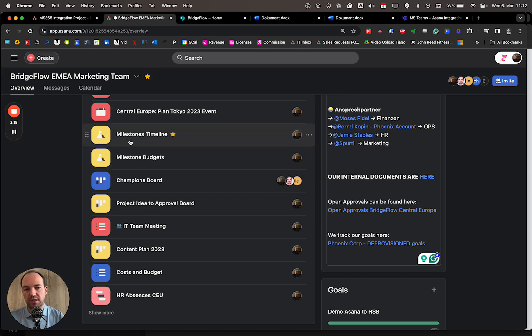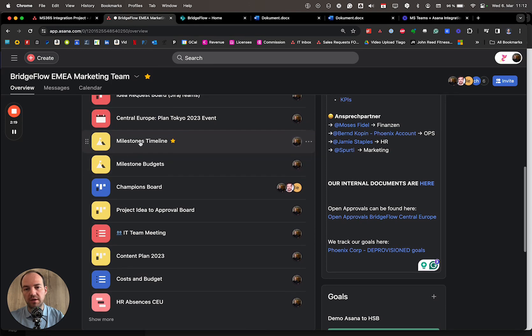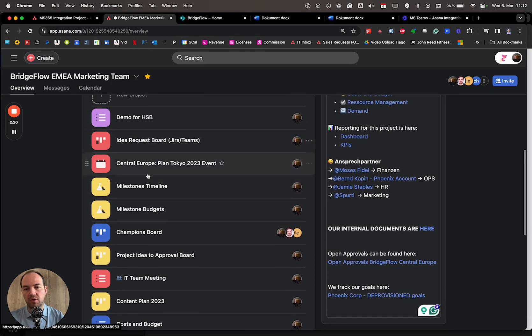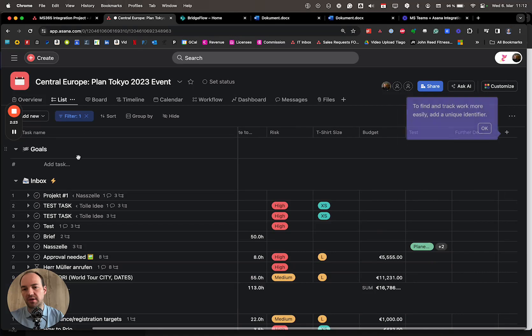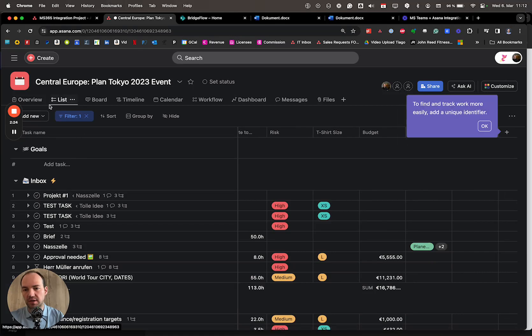So you have it on the team level, you have it on the project level, and you have it on the task level, as we saw before.